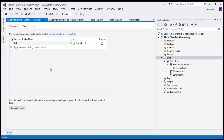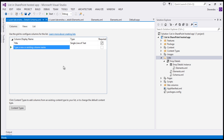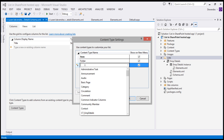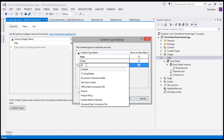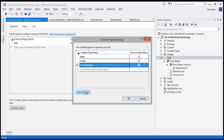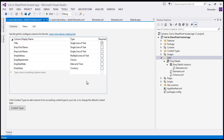Now we have a content type. You can add columns directly here, but they will show as list columns rather than inside the content type. There is an option at the bottom to choose content types. Clicking 'Content Types' shows the Item-based content types already present. I'm going to add the content type we created — CT Employee Details — and make it the default, so whenever a new item is added, this content type will be available. Click OK.